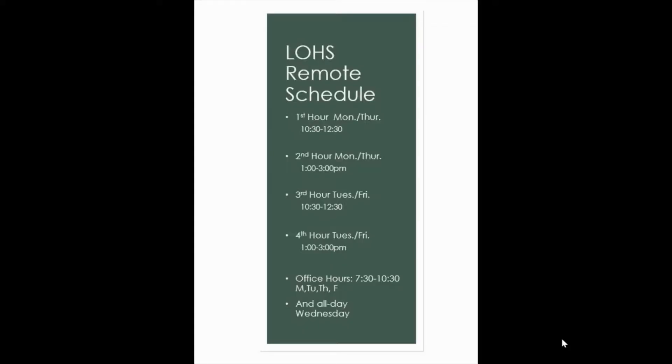I'm sure by now you're all familiar with our weekly class schedule, but I just wanted to mention that I'll be available for students that need extra help or just one-on-one time on my office hours on Monday, Tuesday, Thursday, and Friday from 7:30 to 10:30 and all day on Wednesday from 7:30 to 3.